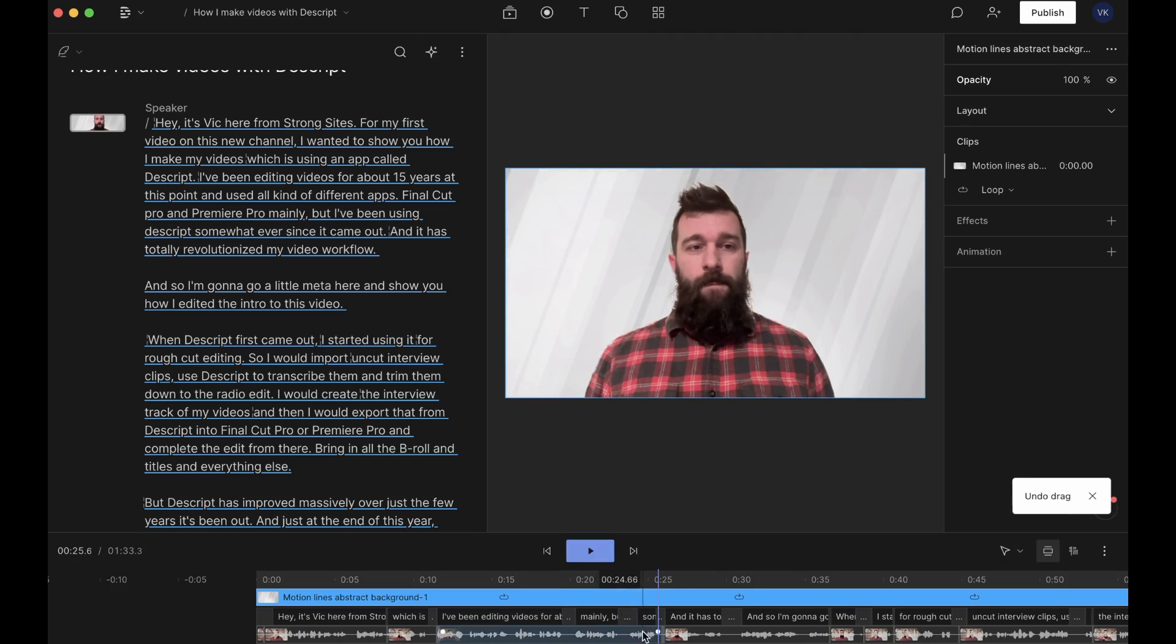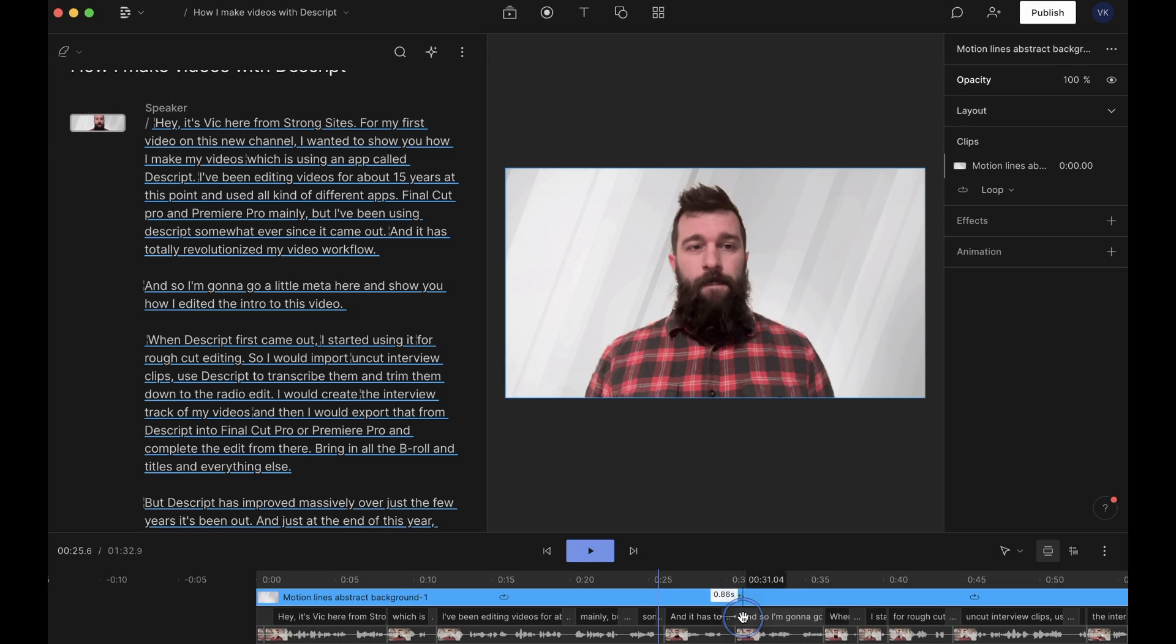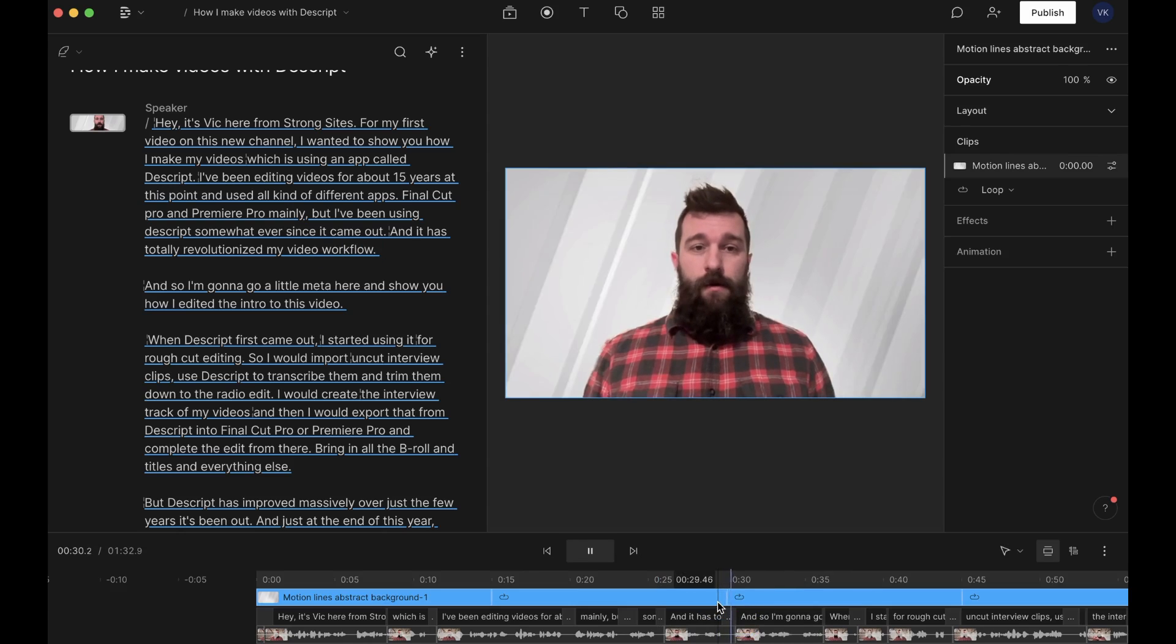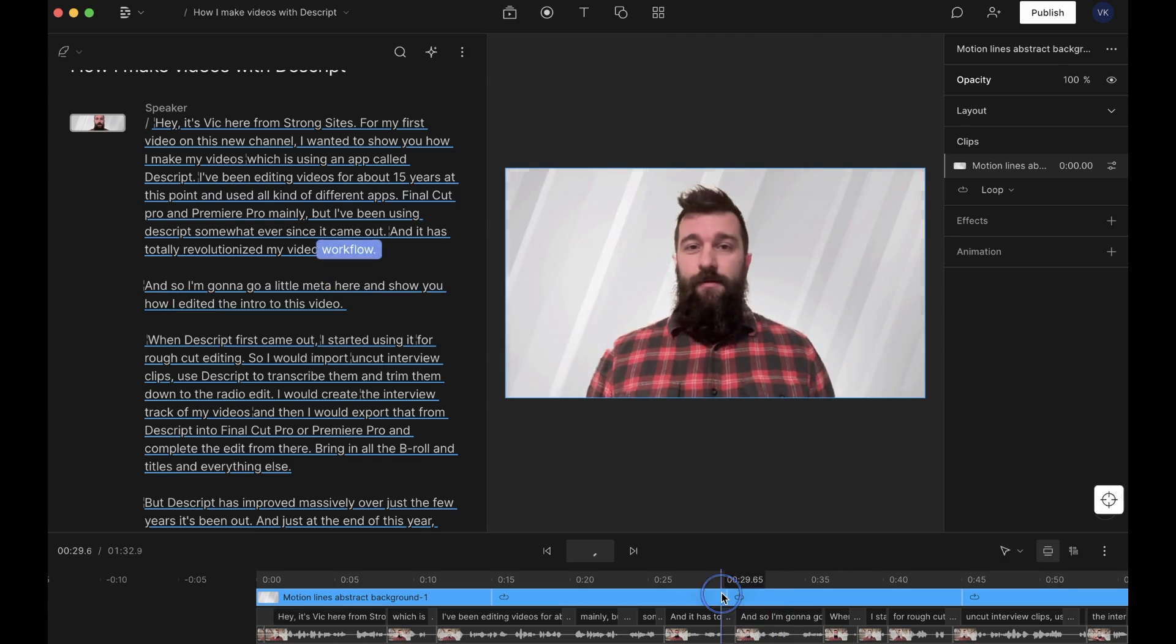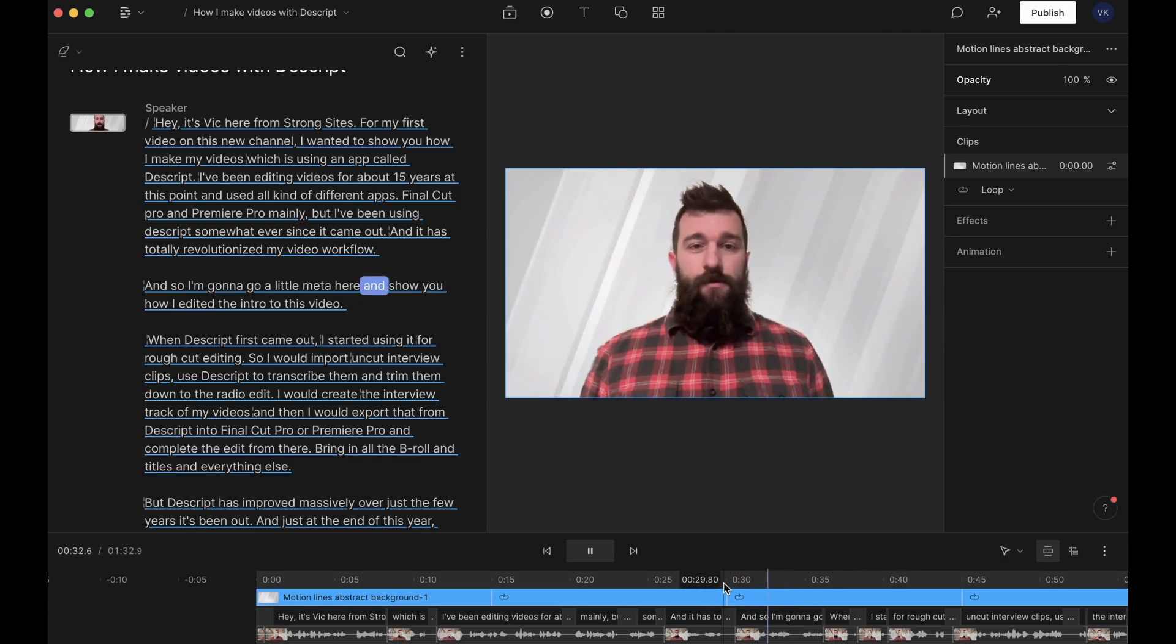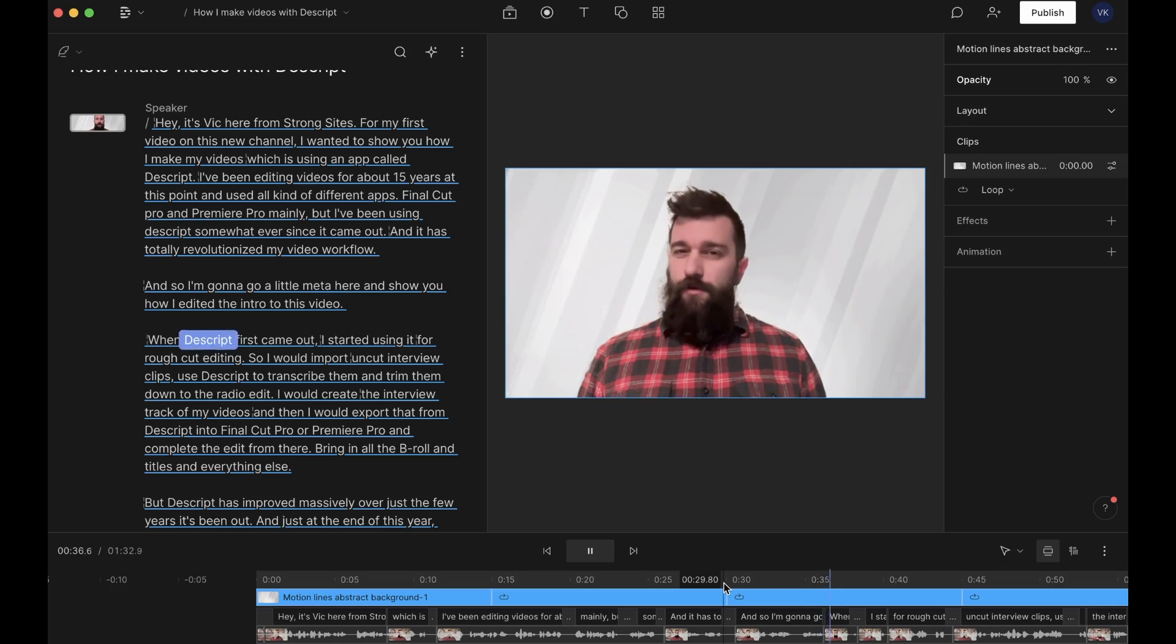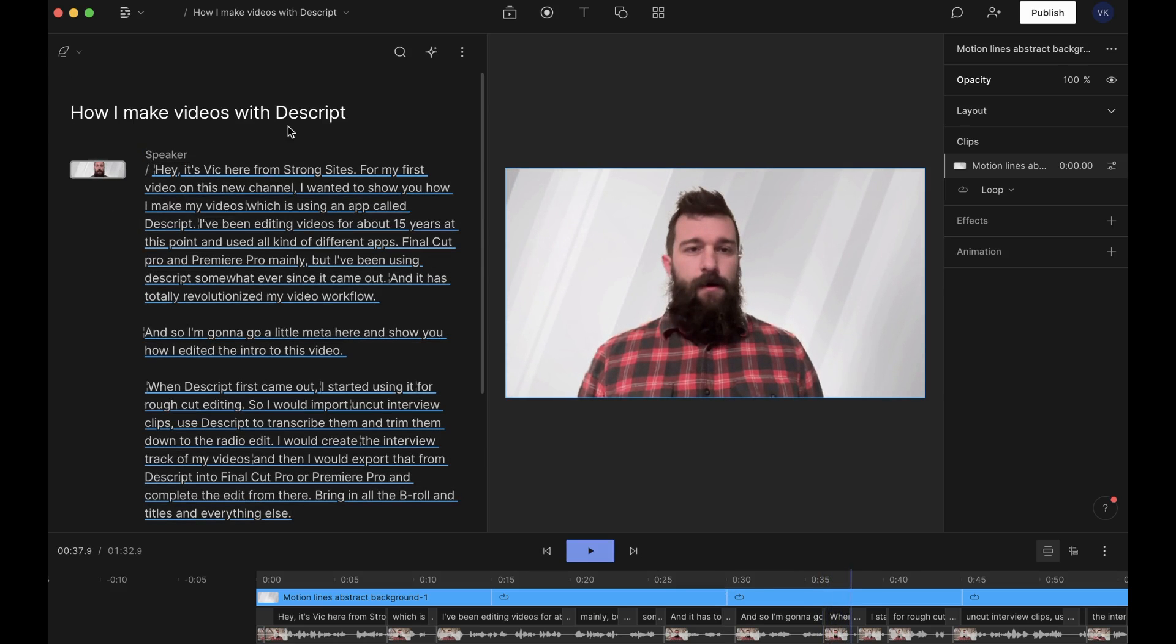Now, you've got to be careful there because the word boundary didn't exactly match the audio boundary, and so I would have cut off the beginning of the word. See how this goes? Wow. And so I'm going to go a little meta here and show you how I edited the intro to this video. When Descript first came out, the neat feature about... One of the neat features of Storyboard is that you can very easily split things up into what they call scenes.